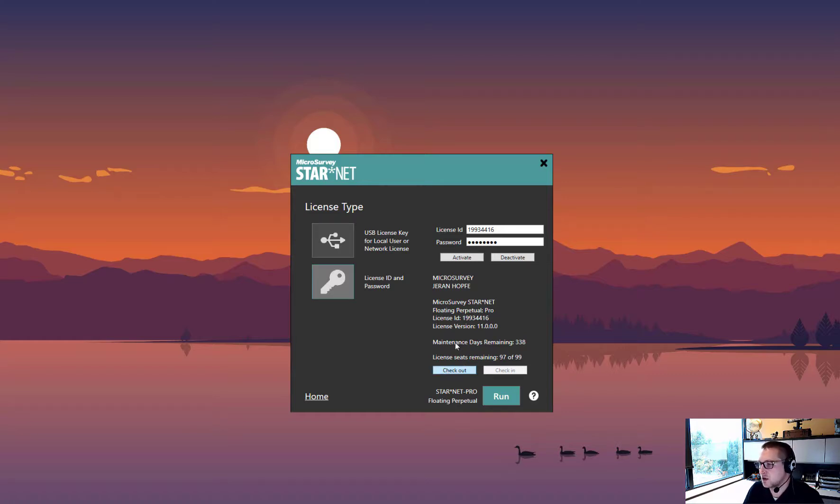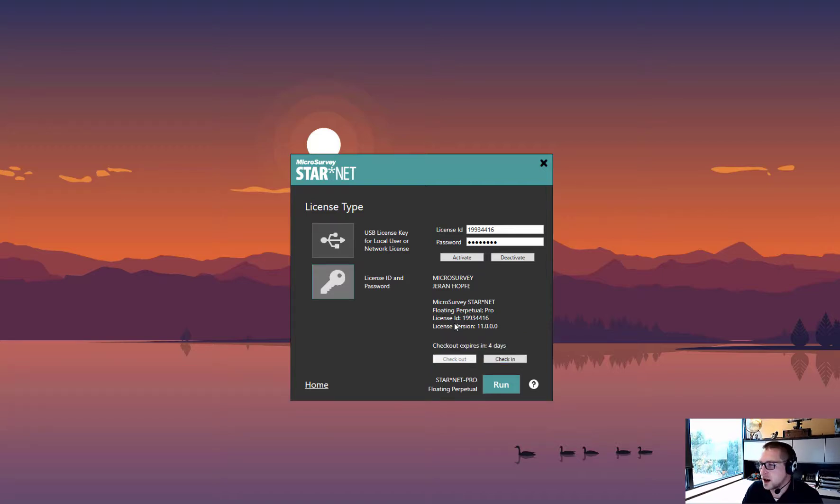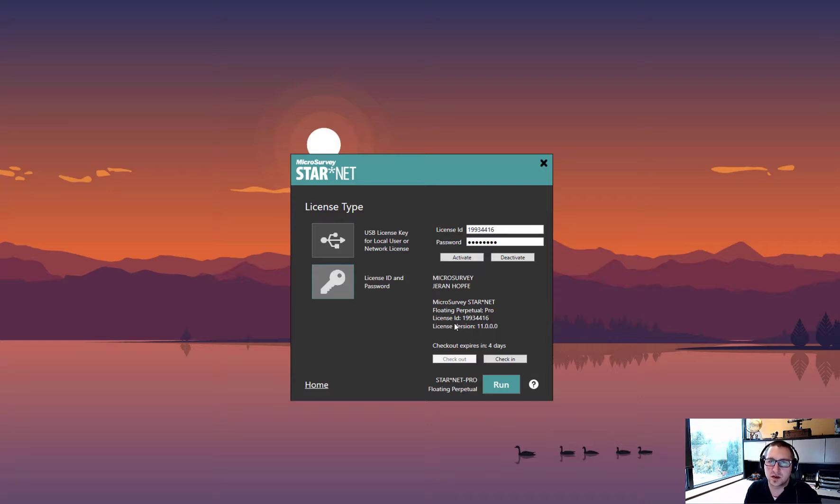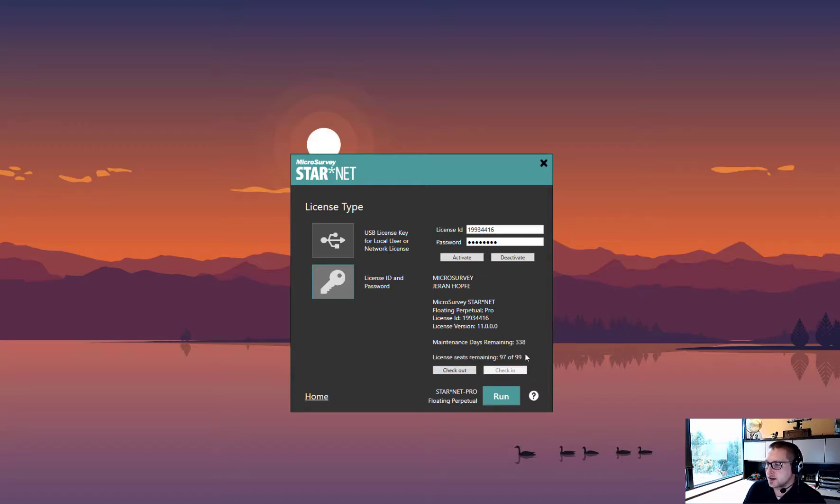When you click check-out, the license will be pulled locally onto your computer. This means you can take it offline or hold a license on your computer for an important project for up to four days. Once you're done, you can click check-in to return that license.